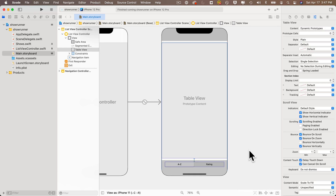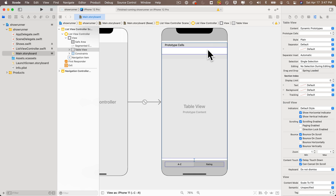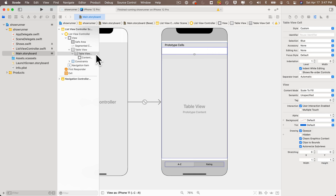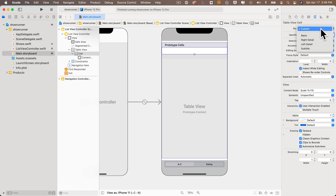With the table view selected, go to the attributes inspector and increase the number of prototype cells to one. Click on the cell — use the document outline to make sure it's selected. In the identifier field, type 'Cell' (capital C, lowercase e-l-l). You'll need to reference this exact string in code.